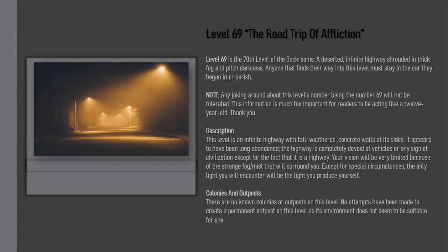Note: Any joking around about this level's number being the number 69 will not be tolerated. This information is much too important for readers to be acting like a twelve-year-old. Thank you.